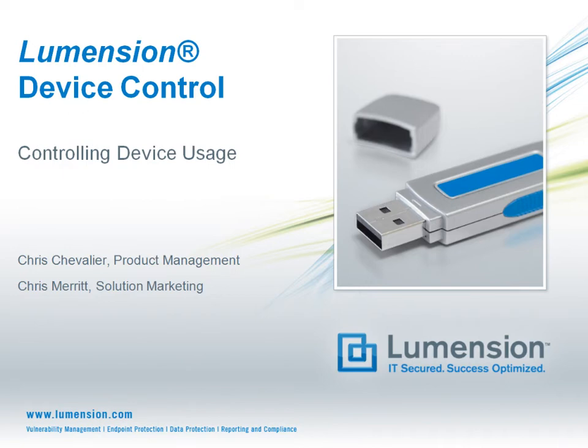Welcome to the Lumention Device Control Video Vignette Series, in which we discuss how to use specific features and capabilities of Lumention Device Control, now an integrated module on the Lumention Endpoint Management and Security Suite.